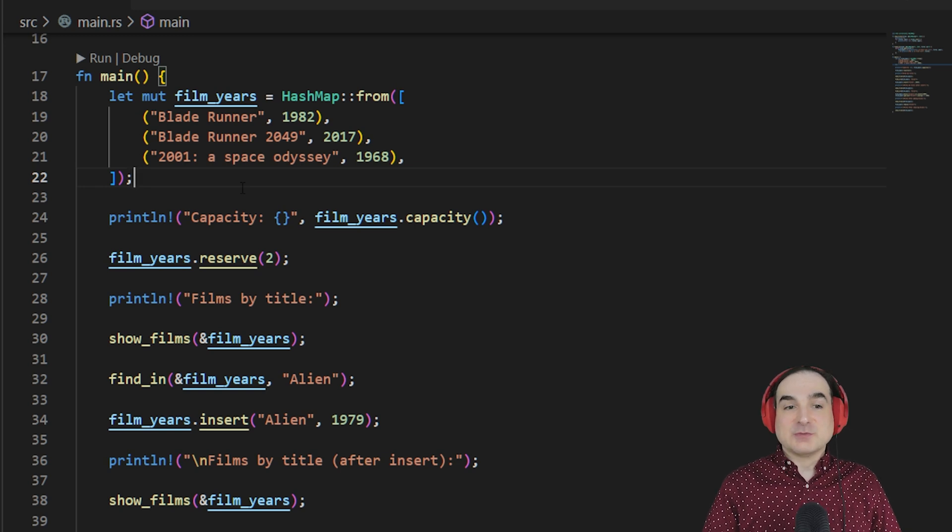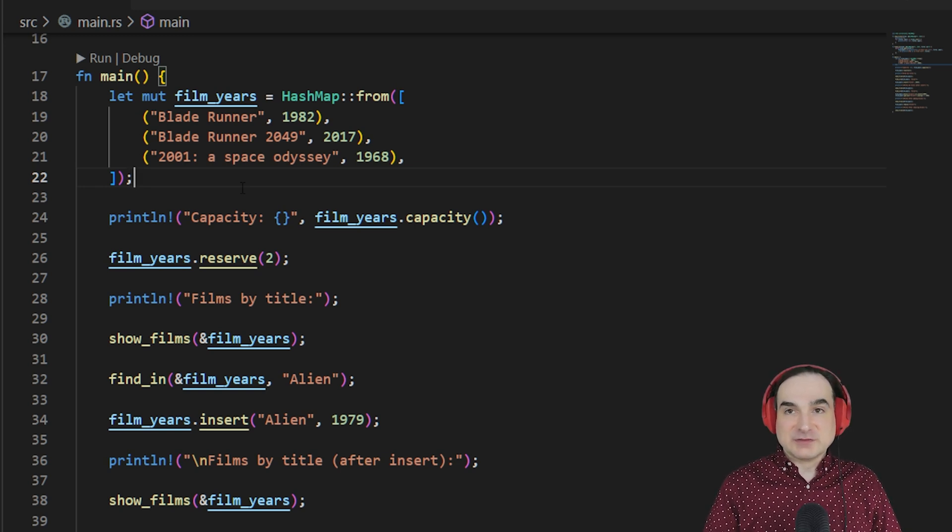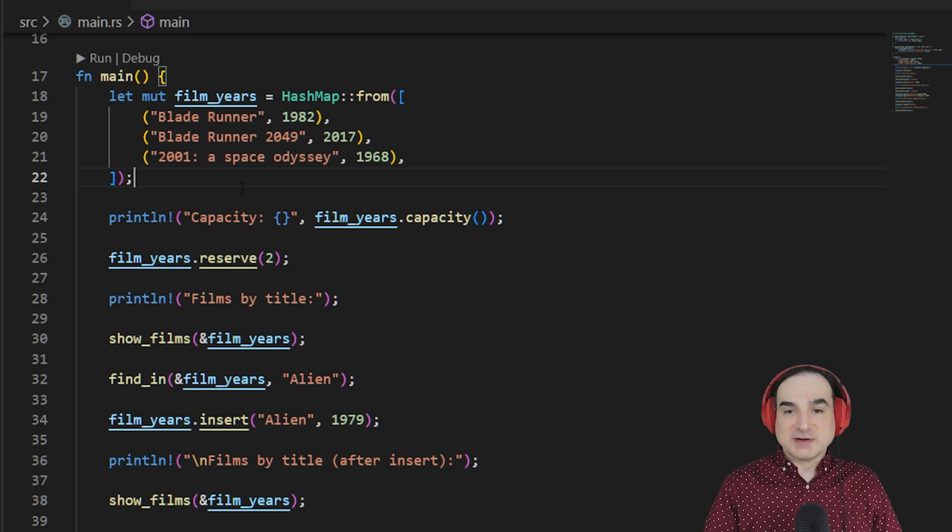On the other hand, we need to make sure that any function signatures where we would pass this are going to be accepting the correct types. They're going to have to accept a string and an i32.